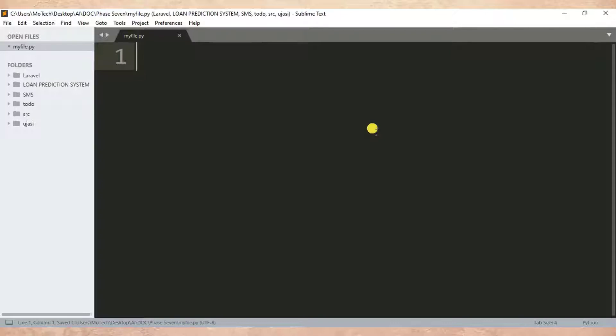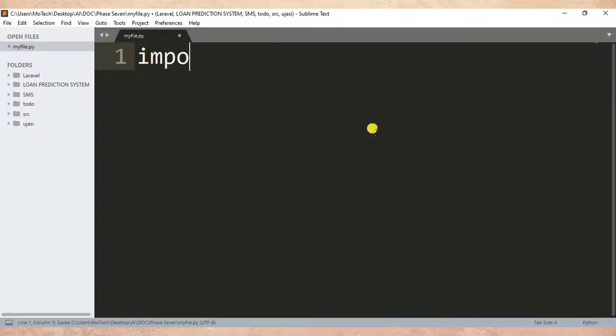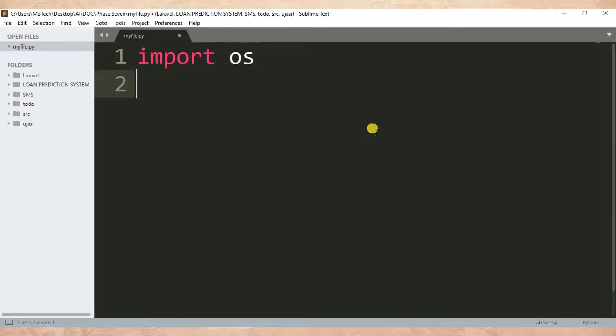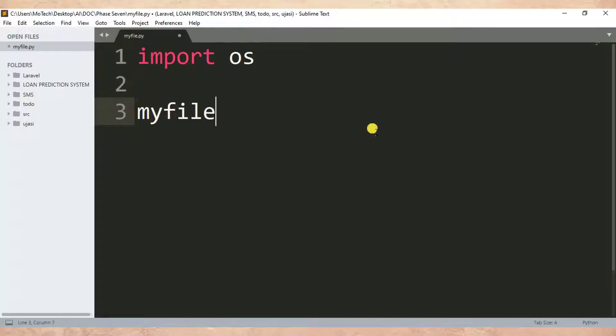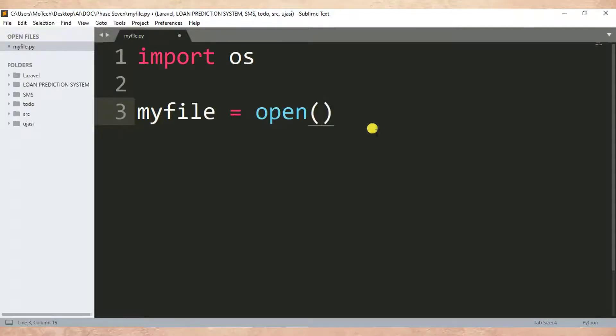The first thing I'm going to do is to import os. So import os. Then after, I'm going to create a file. So myfile is equal to open, then I put a bracket inside and specify the name of the text file I want to create.